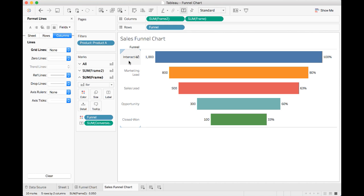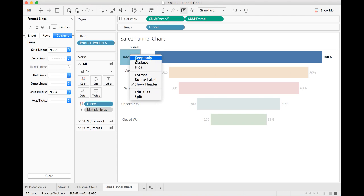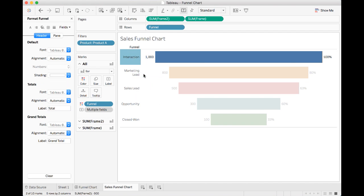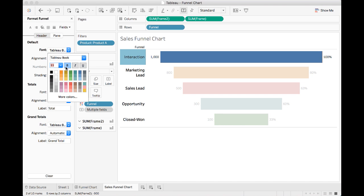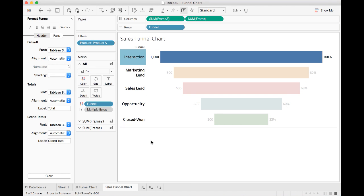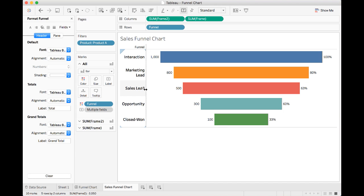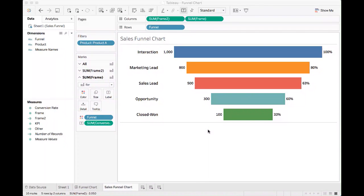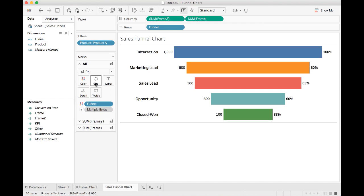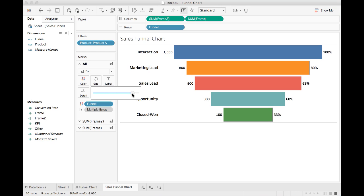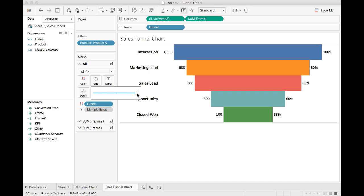Let's format the labels a little bit. Right click and select format. Let's change the font and make it bigger. Now we may want to tweak the size of the bars to make the funnel look more visually appealing. To do that, simply click size and move the scroll to the right. Now we have a really good looking sales funnel.